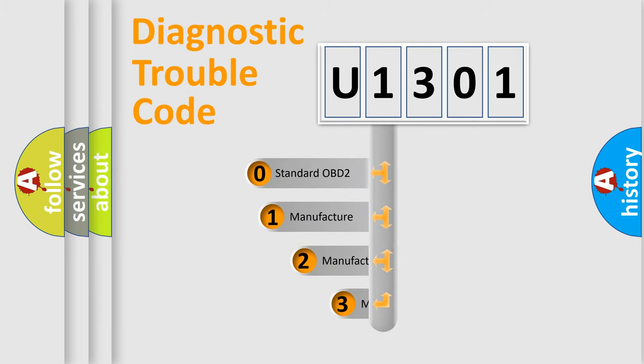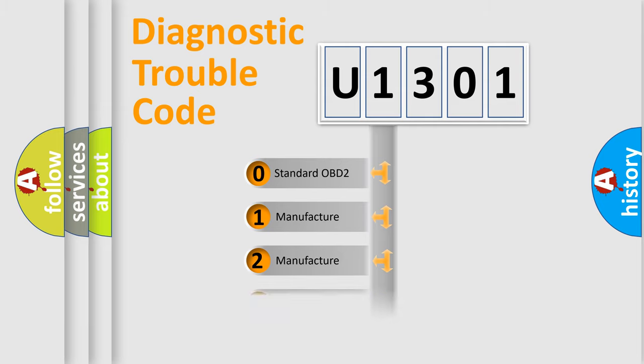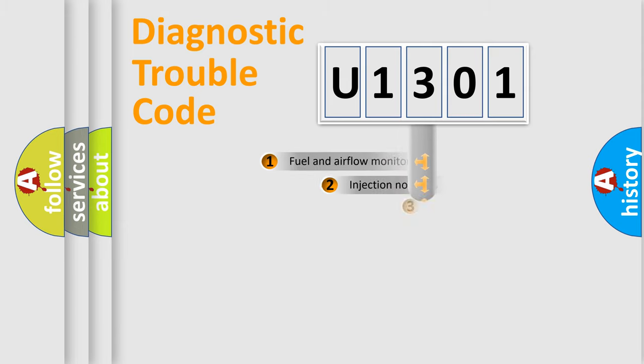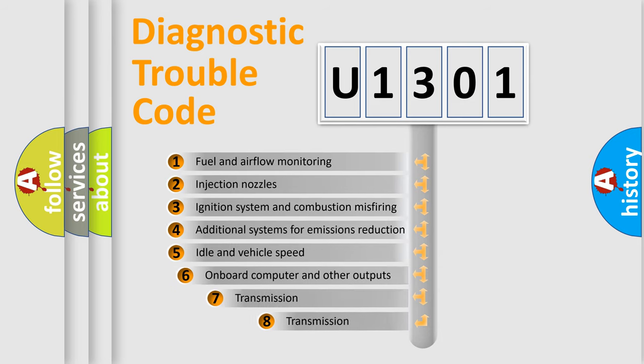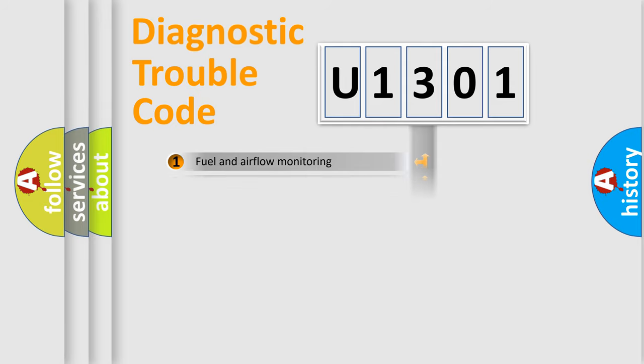If the second character is expressed as zero, it is a standardized error. In the case of numbers 1, 2, or 3, it is a more precise expression of the car-specific error. The third character specifies a subset of errors.